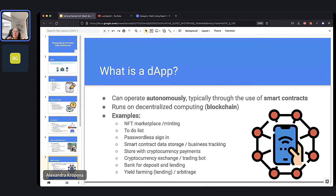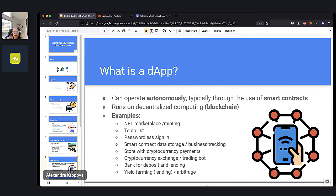Lots of companies are starting to implement smart contracts into their software. For example, if you have a website tracking a shipment and you commonly lose data or packages get misplaced, a traditional piece of software makes it easy for data to get lost. But if you store your whole process on the blockchain, it's much easier to keep track of what happened and where there was a break in the chain. There's far more transparency and permanence of your data when you use smart contracts.